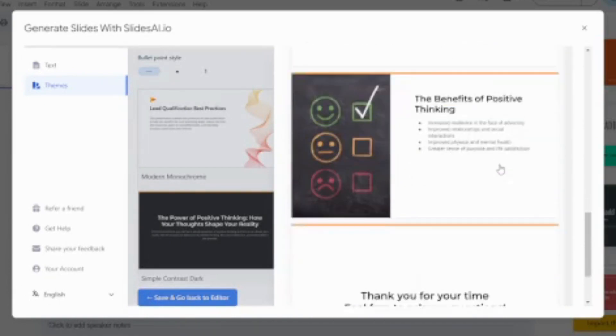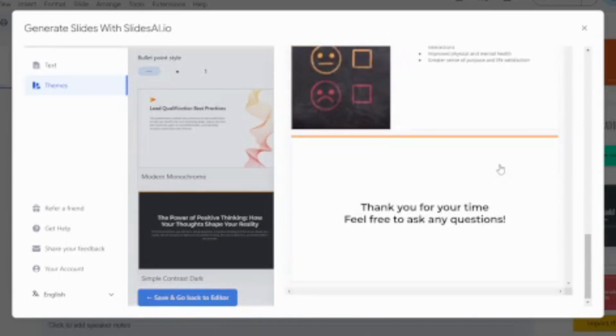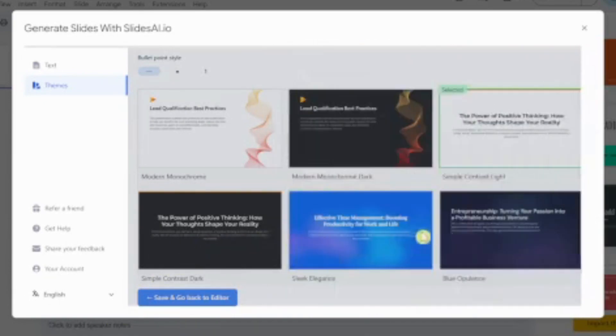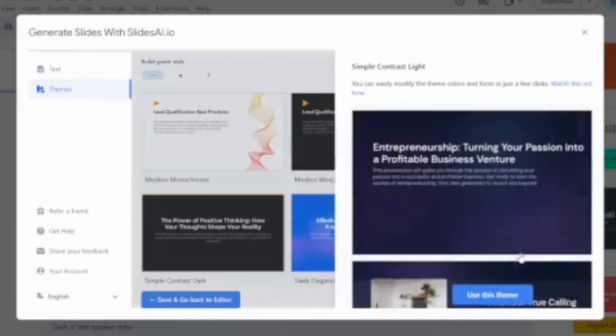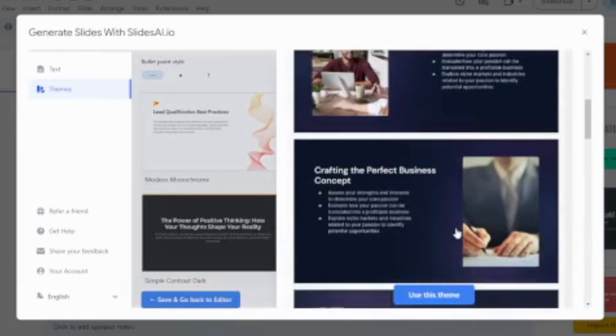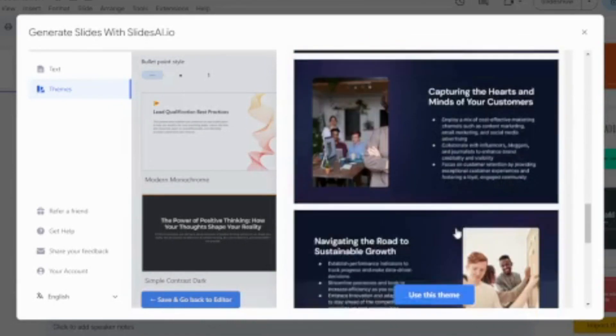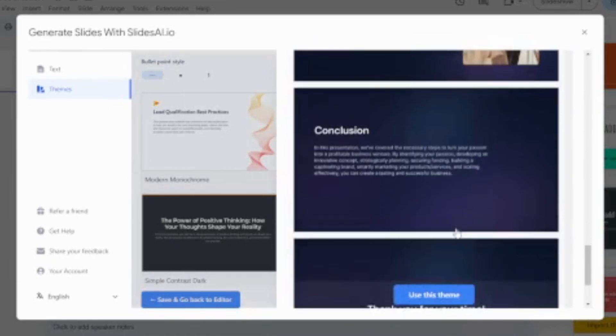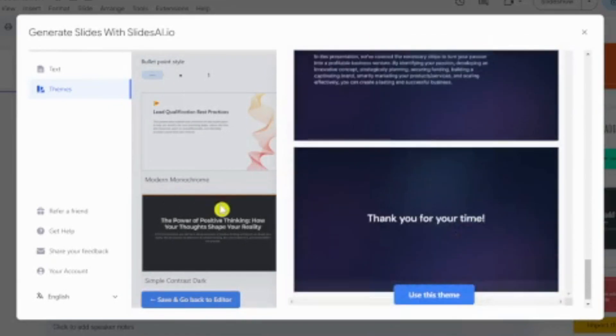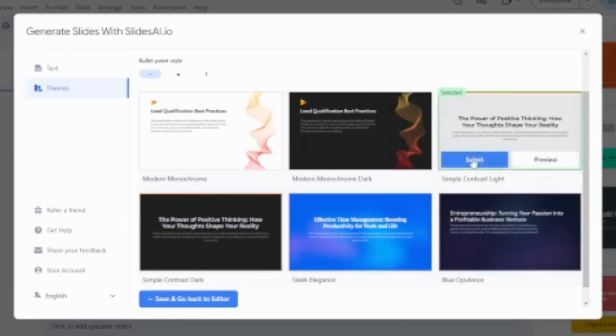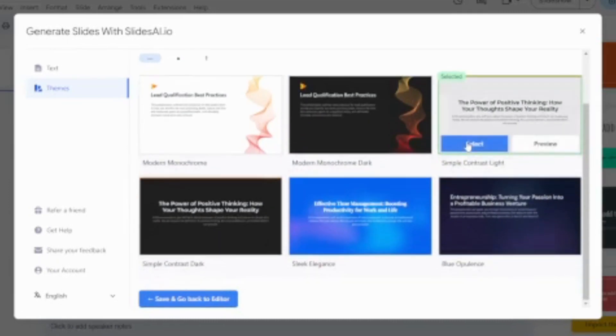Hover on the theme and click Preview to see the details. Scroll down. Try another one. I think I like the earlier one.